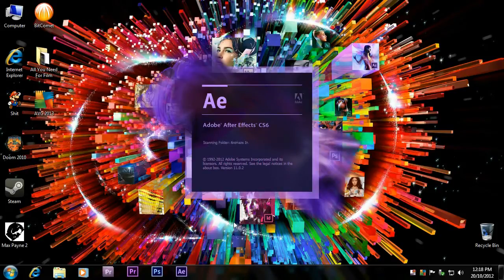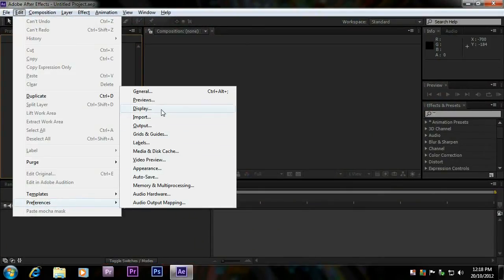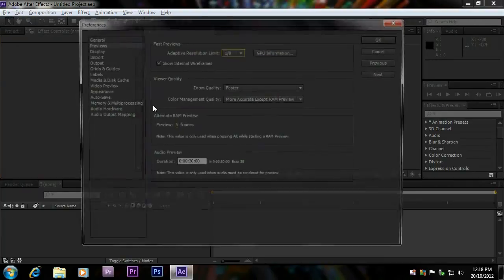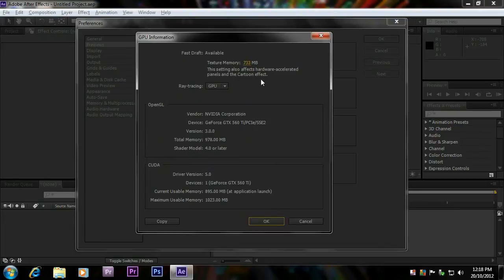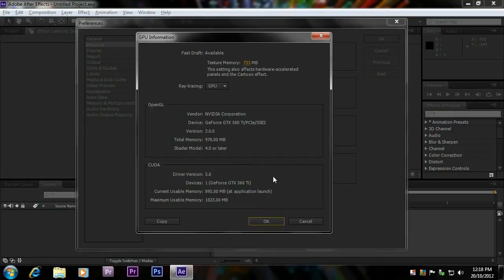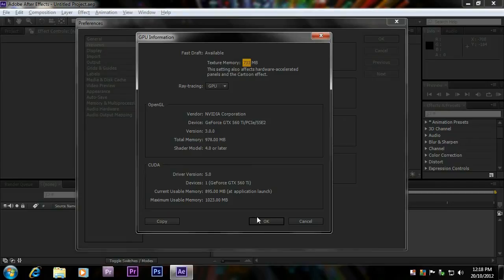If all went well, After Effects will now recognize your card, which is ridiculous because it should have recognized your card in the first place. Go to Previews under Edit and Preferences, GPU Information, and look at that. CUDA is now magically recognized by your After Effects program because you as a human being typed in the card name. As you can see now, you can select GPU, make sure your texture memory is maxed out. Obviously you want it to use as much as your card supports, and that's it.